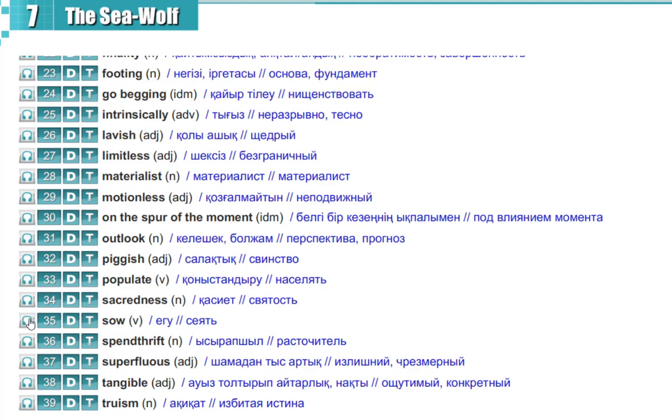So, so, spendthrift, spendthrift, superfluous, superfluous, tangible, tangible.